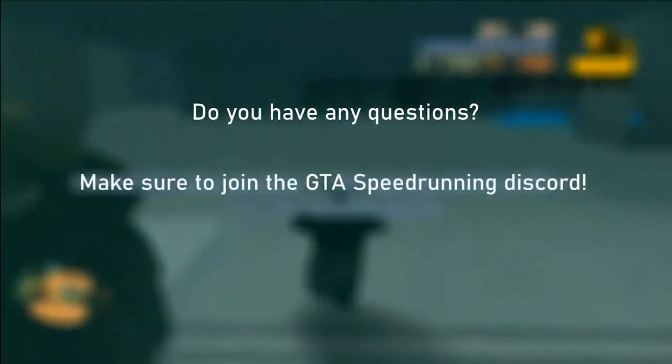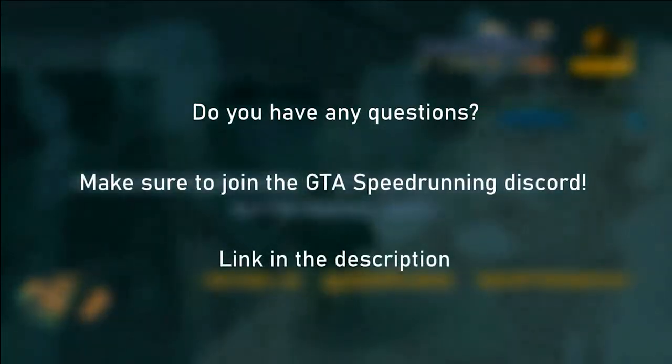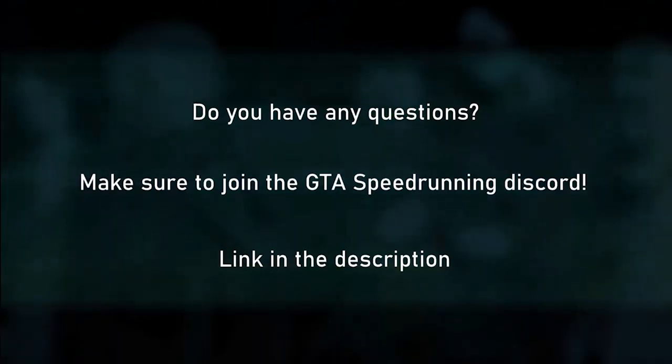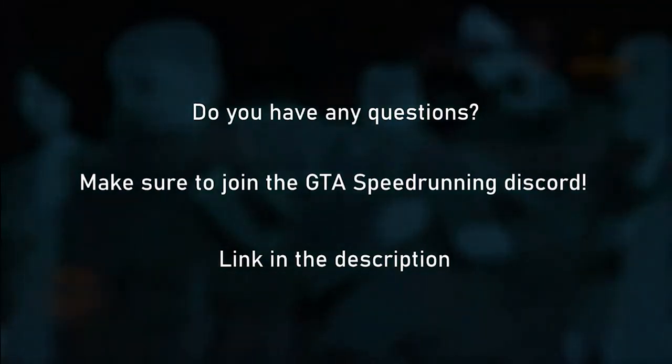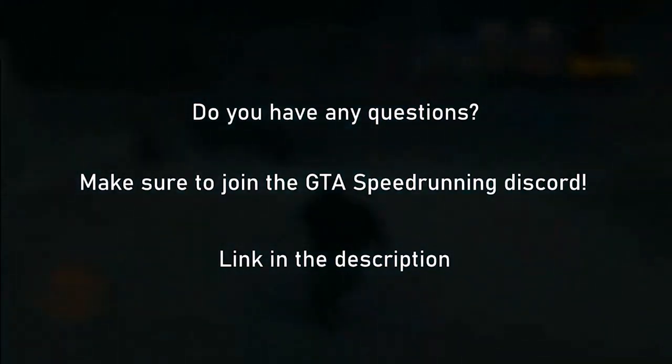That was it for this tutorial. You now know the essentials of GTA 3 setup, settings, and glitches, and are ready to learn any category. Good luck, good skill, and have fun!